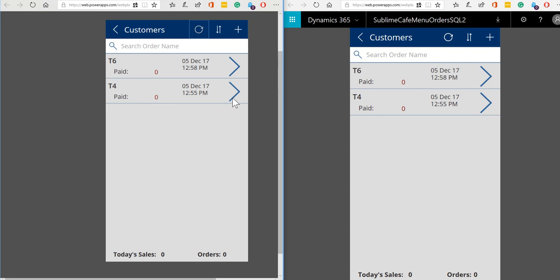So either of our members of staff can now make additions to any of the orders that have already been placed. So that's a great bonus for the customer. The customer hasn't got to wait for their specific waiter or waitress to be available. They can just flag down any member of the waiting staff and that member of staff will be able to see their order and modify their order as required.